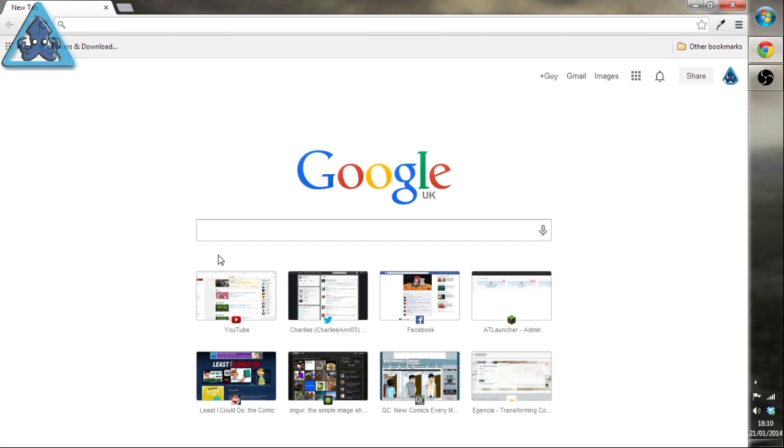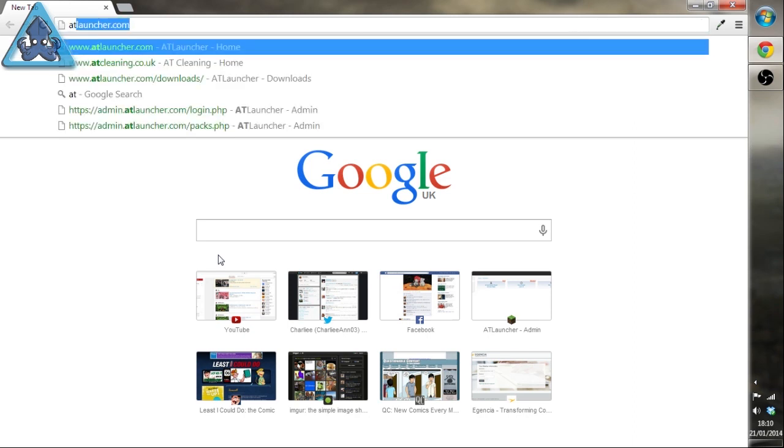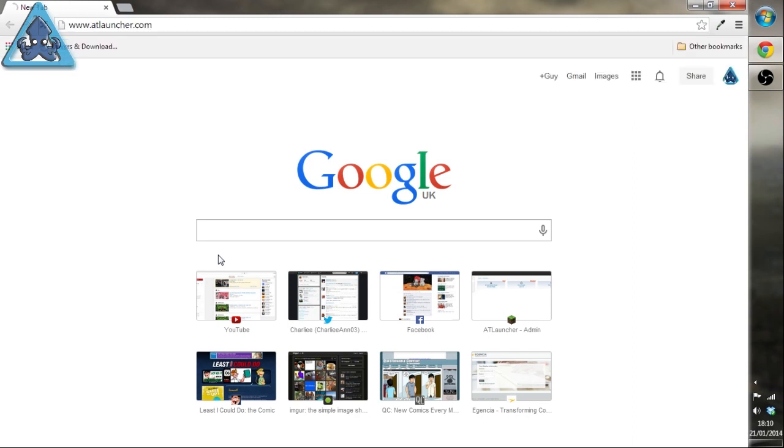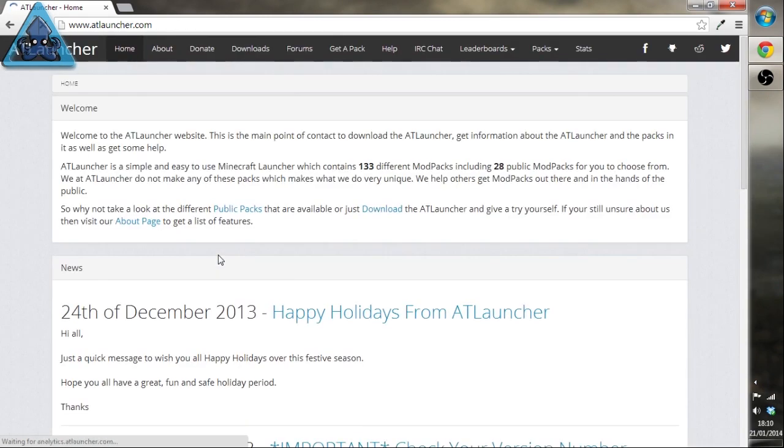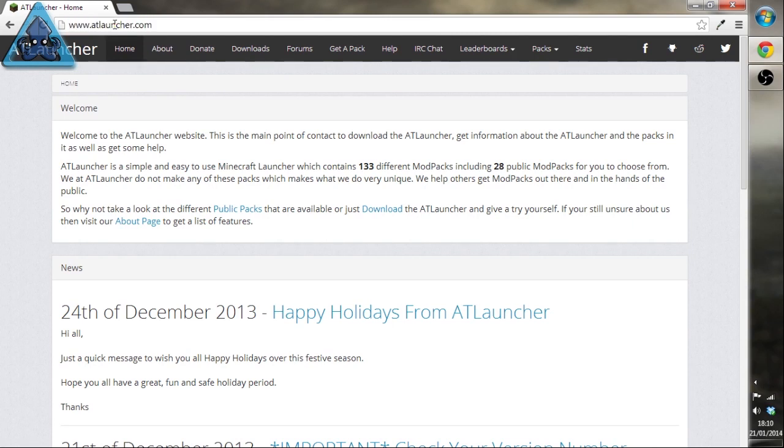We've even got the seed which is part of the description and it does all the installation for you. So we're going to do a quick video on how to do it. The first thing you need to do is go to www.atlauncher.com.